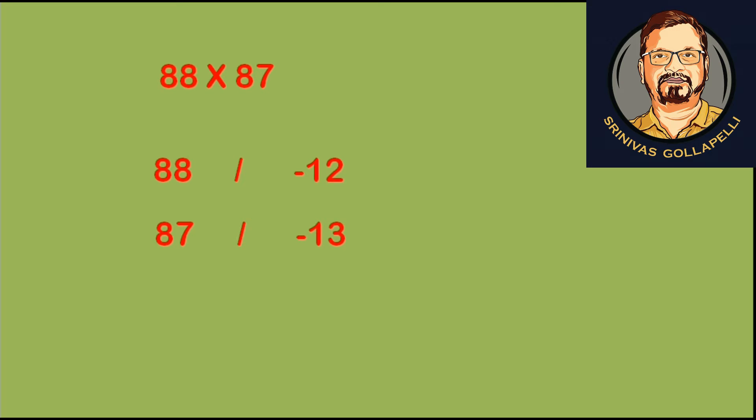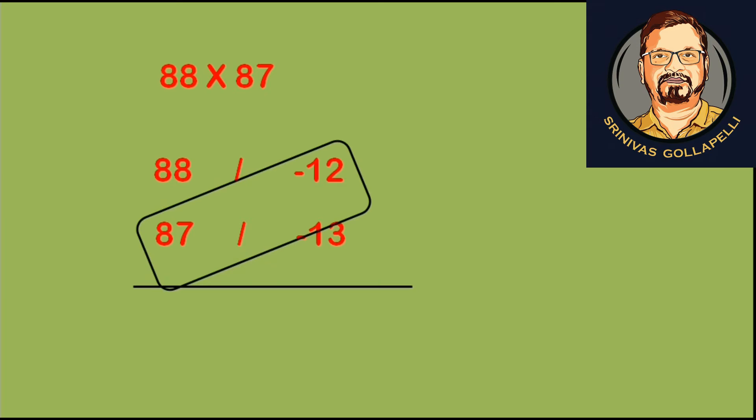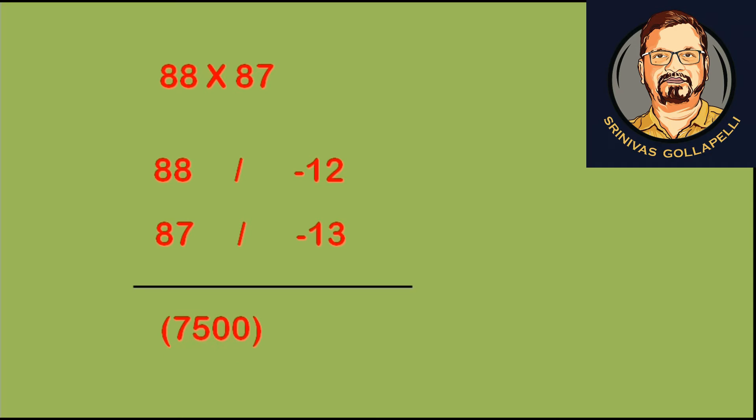88 is 12 less than 100, and 87 is 13 less than 100. Now we are going to do a crosswise operation: 88 minus 13, or 87 minus 12, which gives us 75. The base is 100, so we multiply by 100. This is 7500.